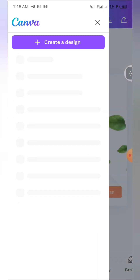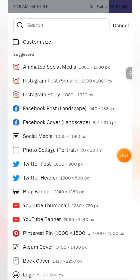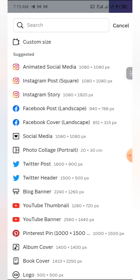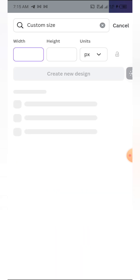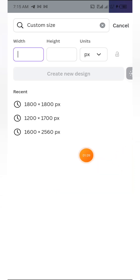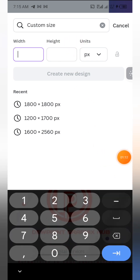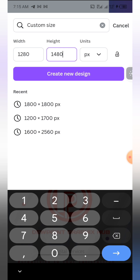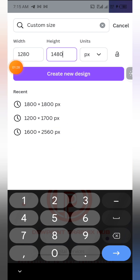So today we're going to be using a different size. Click on 'Custom Size' — so just click on custom size. You have a chance to put the width and the height of the design you want. The width I'm going to use is 1280 pixels and the height is 1480 pixels. After you're done, click on 'Create New Design'.